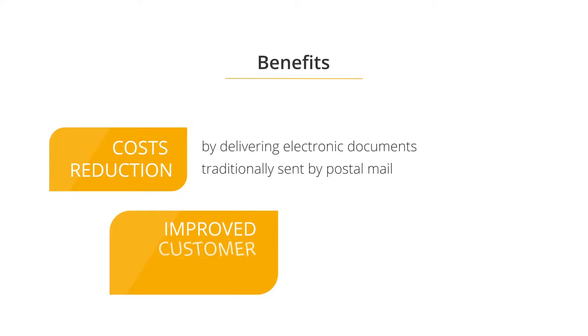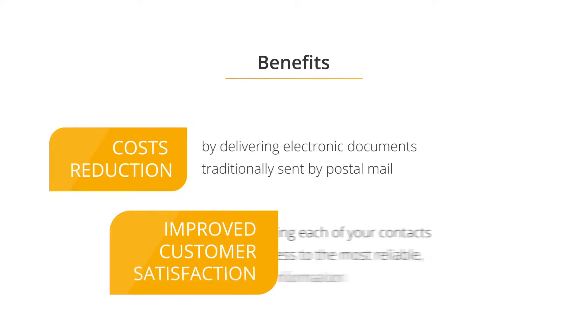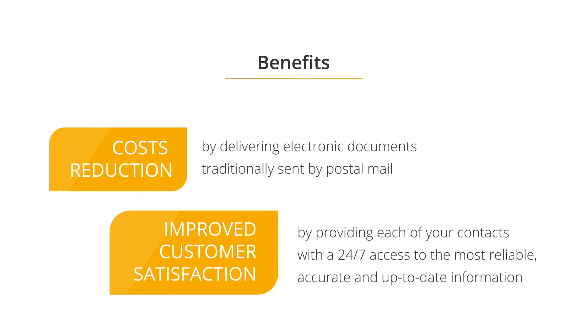Improved customer satisfaction by providing each of your contacts with a 24-7 access to the most reliable, accurate, and up-to-date information.